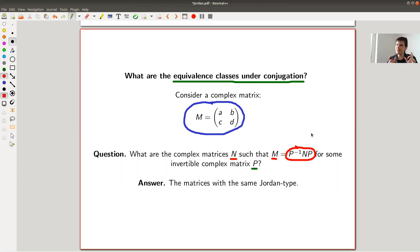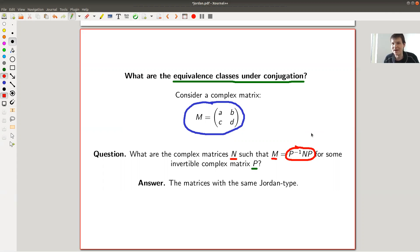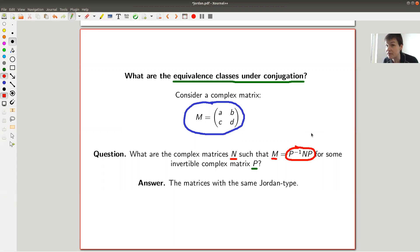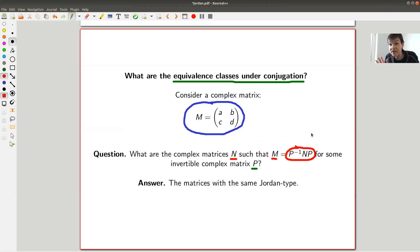But if you think about it, it also appears to be a pretty complicated question. Of course, if you have two matrices and you find your matrix P, then great. But how do you find the matrix P in the first place? And even worse, if there is no matrix P and it really doesn't work, how could you ever check that? Maybe I'm just too stupid to find the matrix P. So how can I ever check whether two matrices are equivalent up to base change?